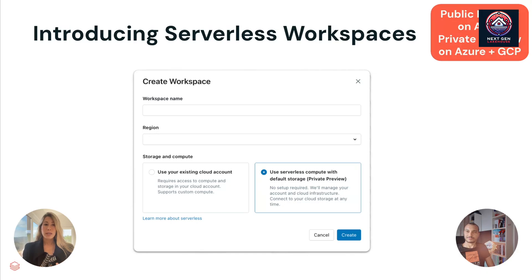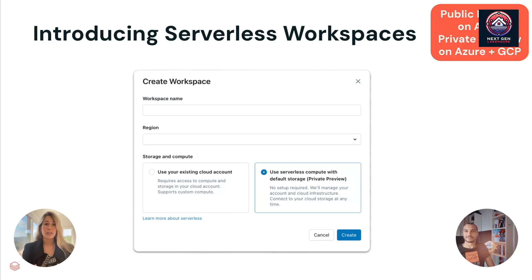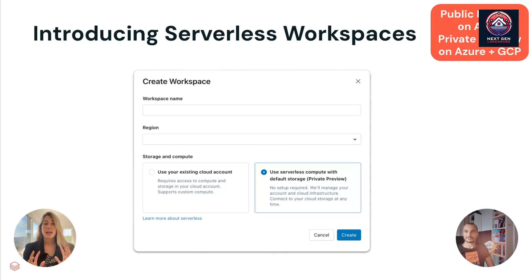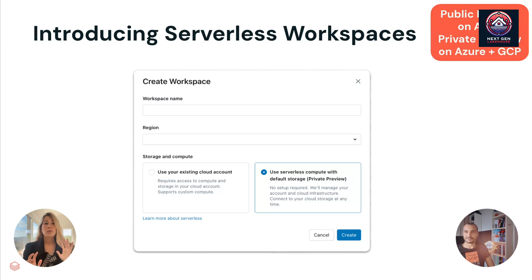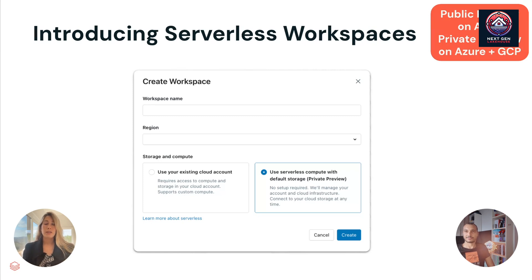So with a serverless workspace, customers can simplify the process of creating new workspaces to unblock their teams and get them started on new data and AI projects faster. To say that again, gets you started on workspaces faster. So it accomplishes this by utilizing serverless compute and default storage to reduce the amount of infrastructure administration that you have to configure up front when creating a workspace.